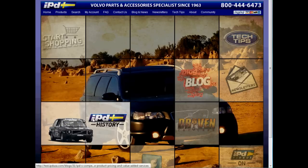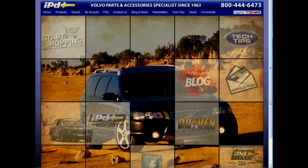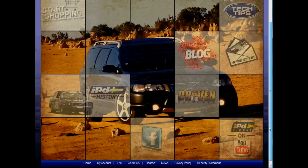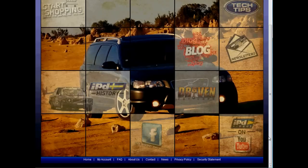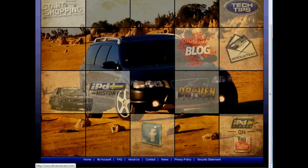This covers IPD's history. We also have Driven Car Care, which is IPD's service facility located right here in Portland, Oregon. And then if you scroll down further we have our media channels, which lead you right to our YouTube channel and our Facebook page.